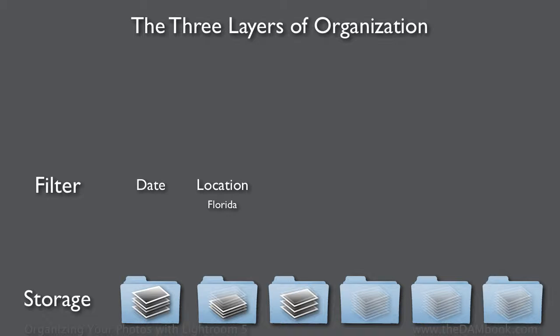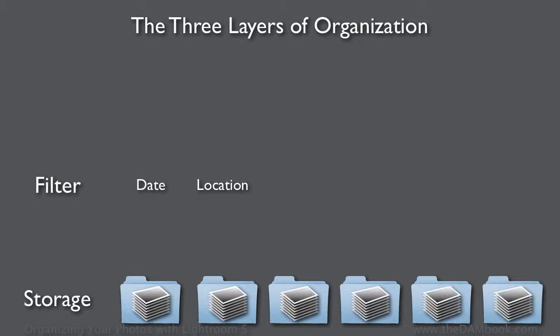Of course, you could also think of this as saying show me all images that were shot in Florida. That's what the filter's doing. It's hiding everything that doesn't have the tag, showing everything that does have the tag.